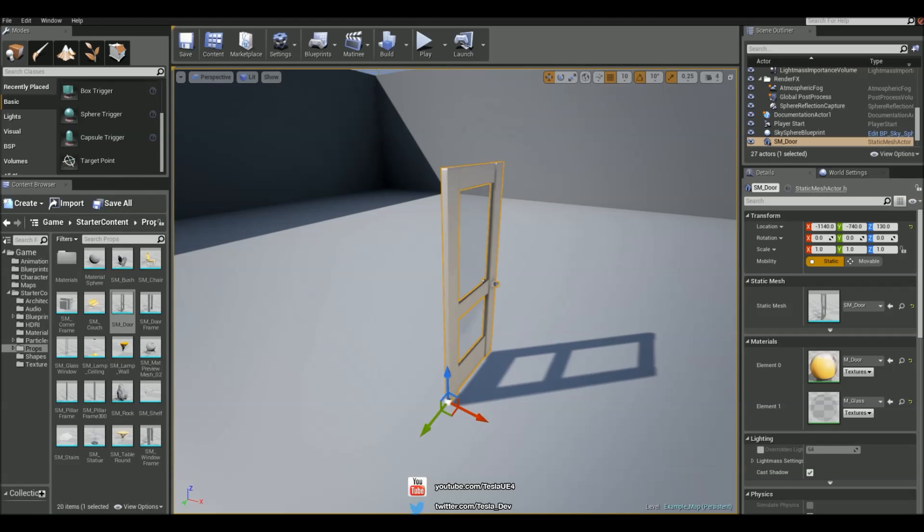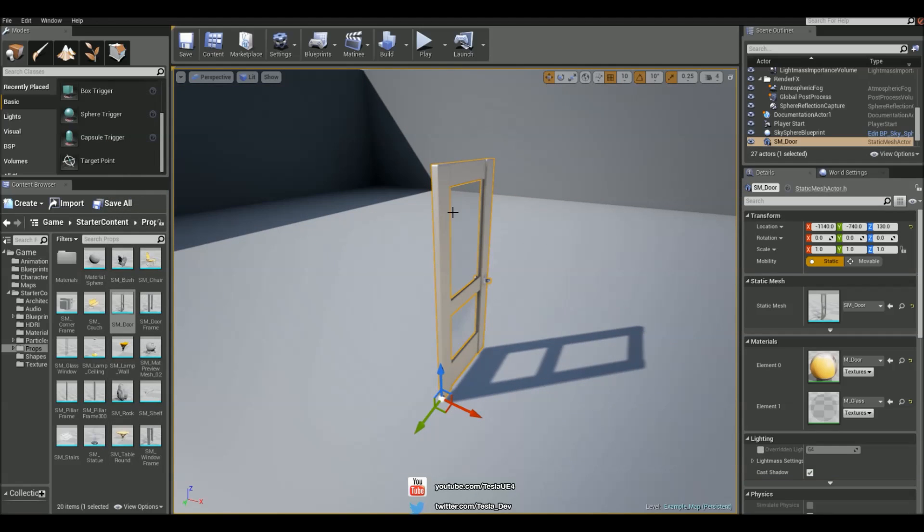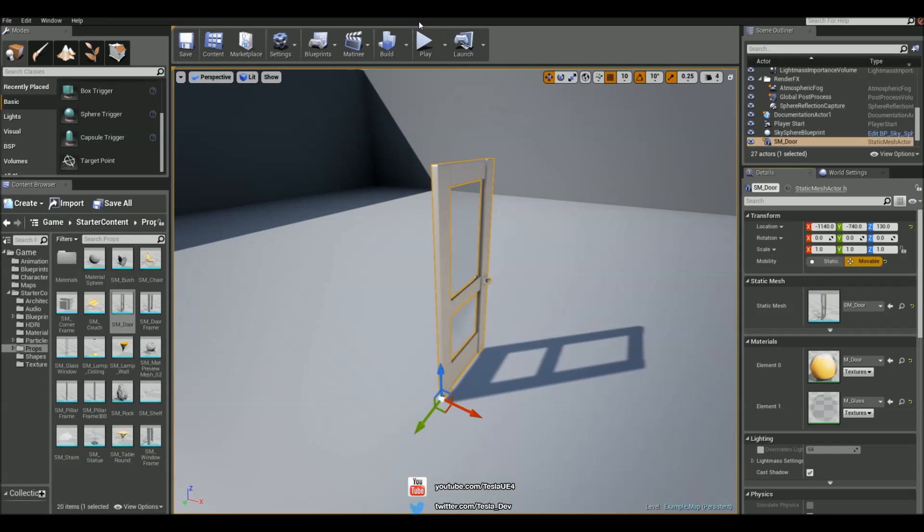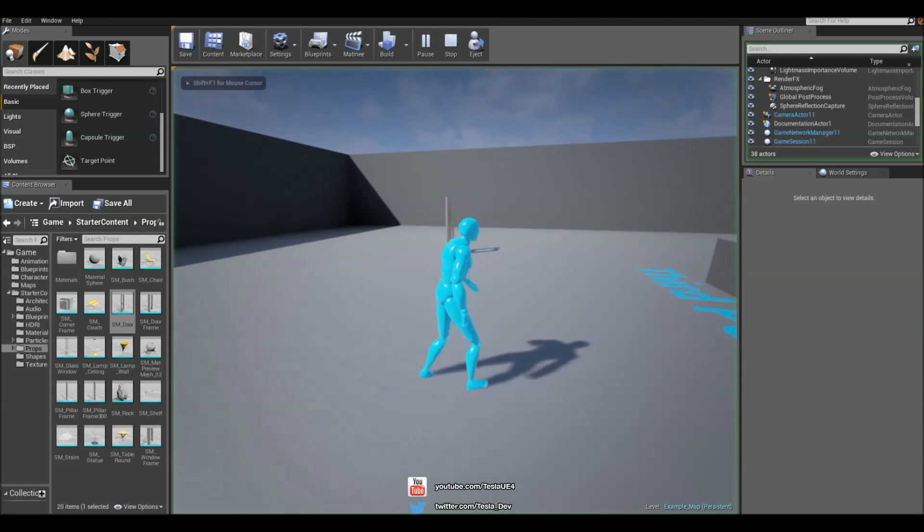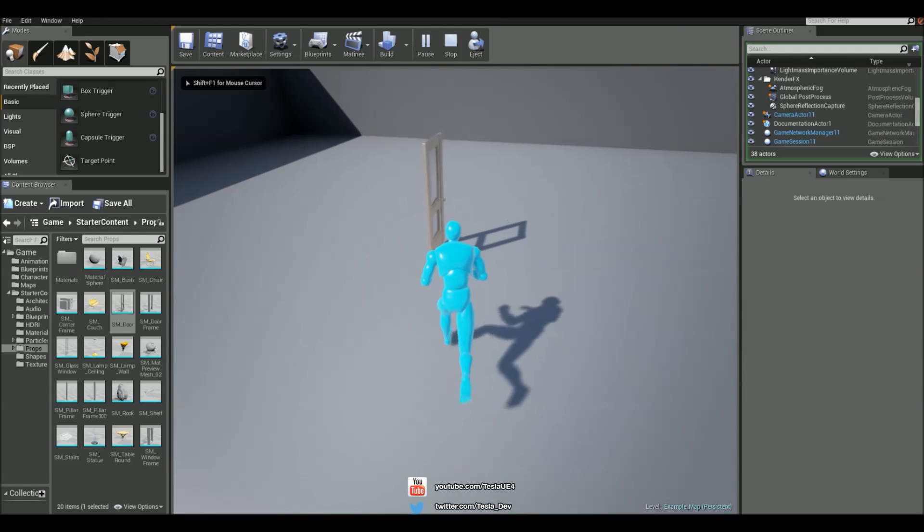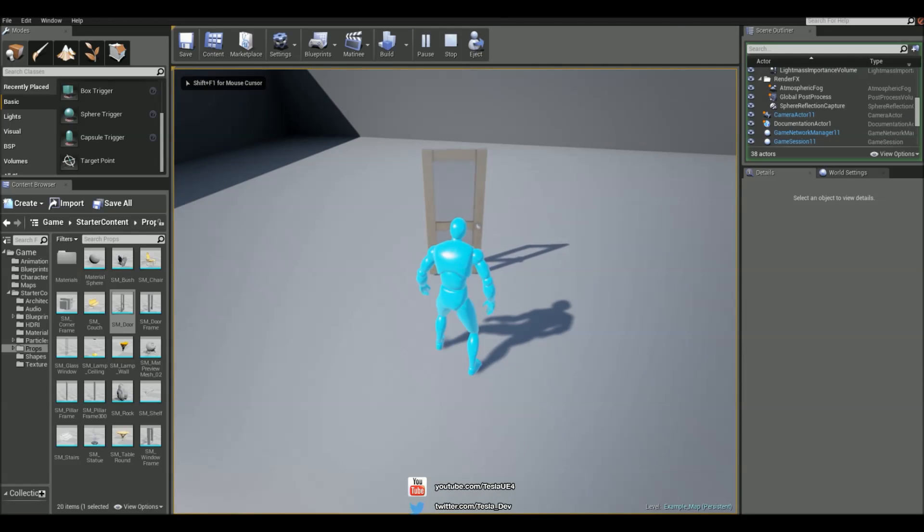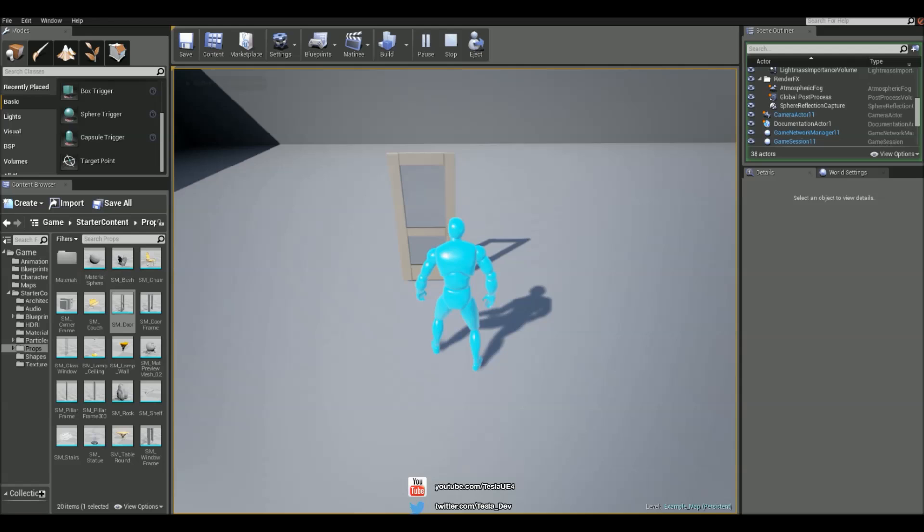And one last thing before we jump in, it probably won't work straight away. So we just need to make sure that we check moveable for this. And we have a simple door opening.